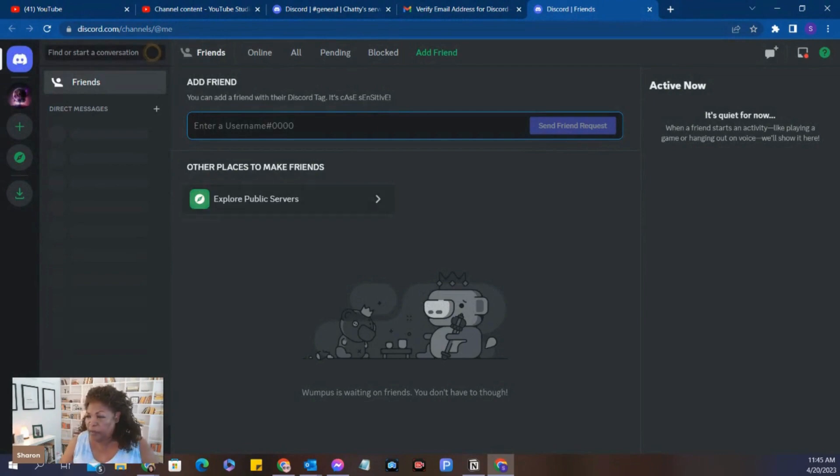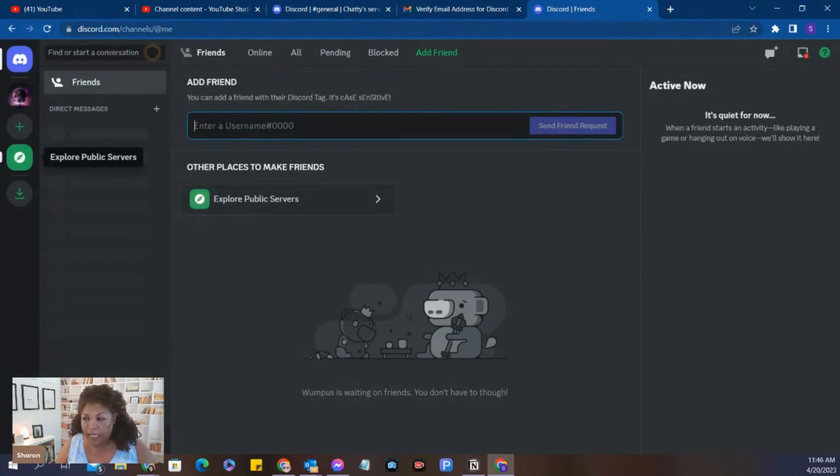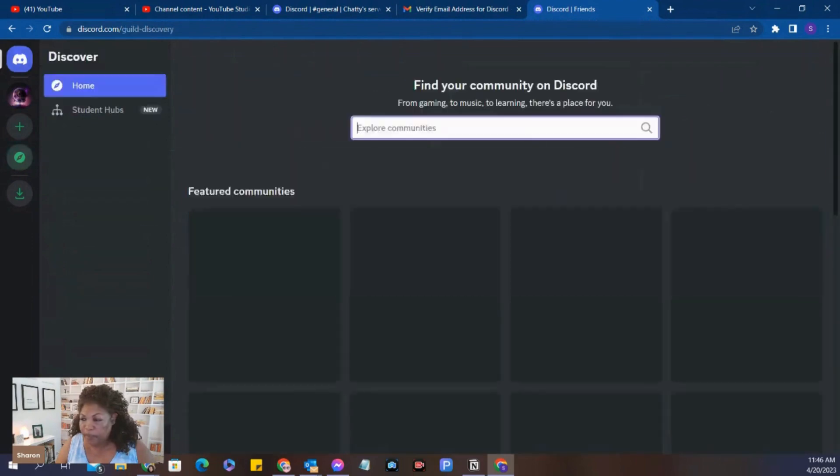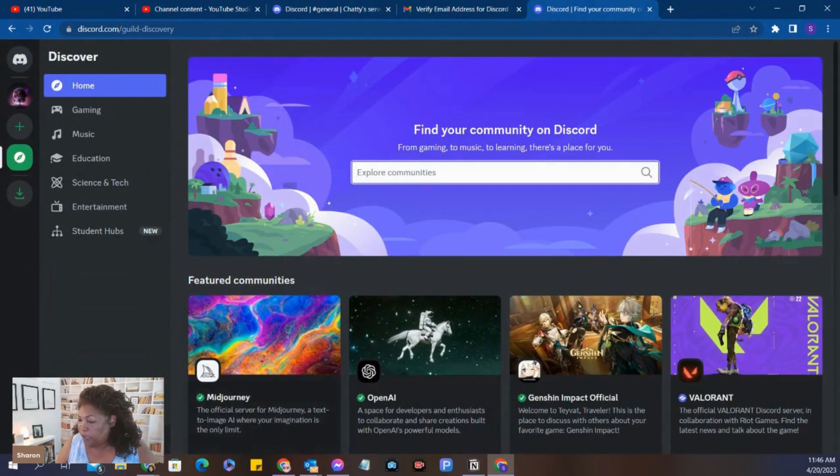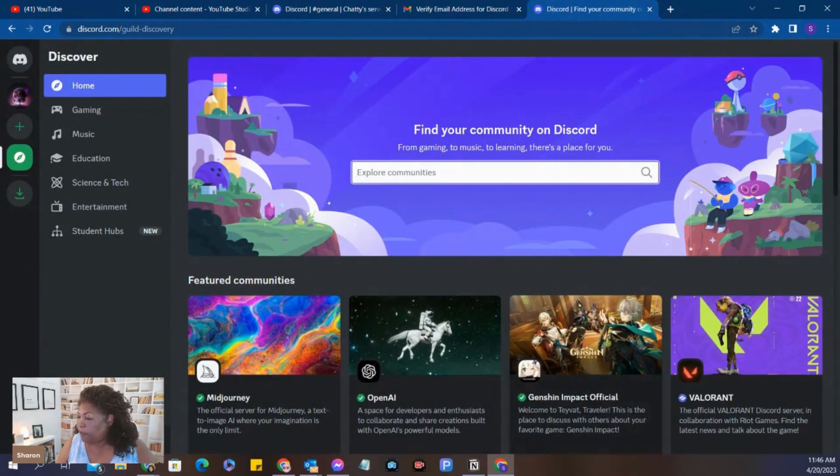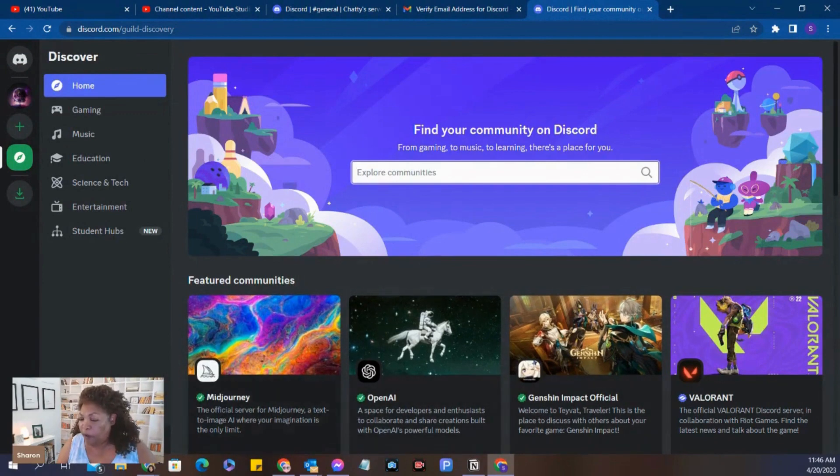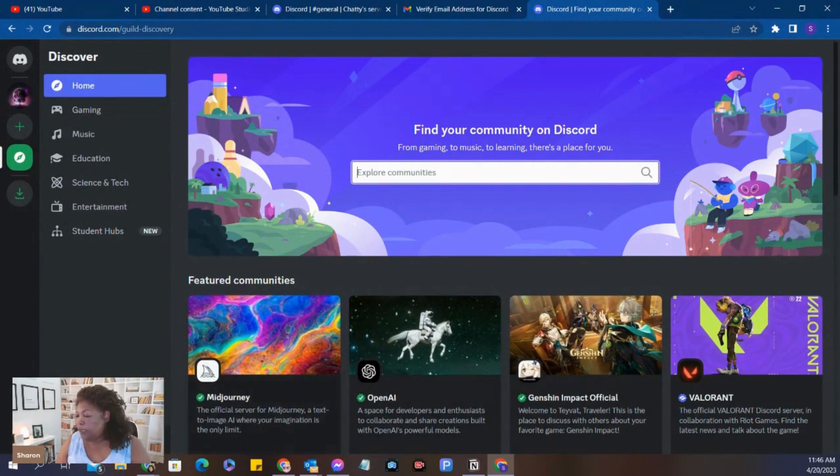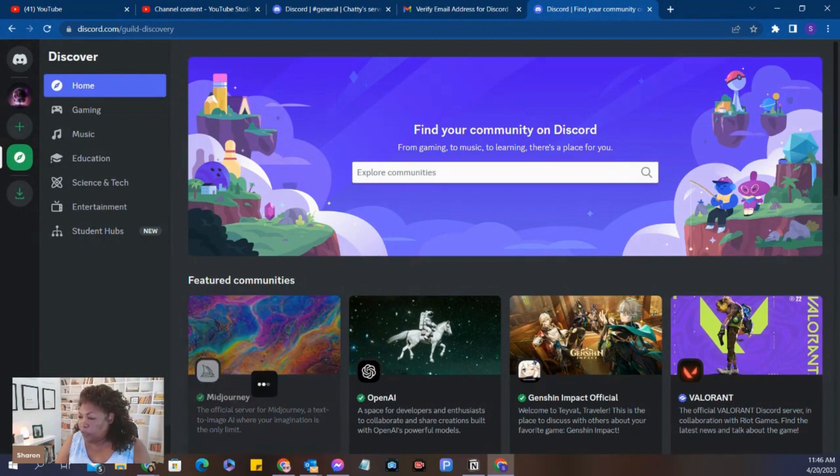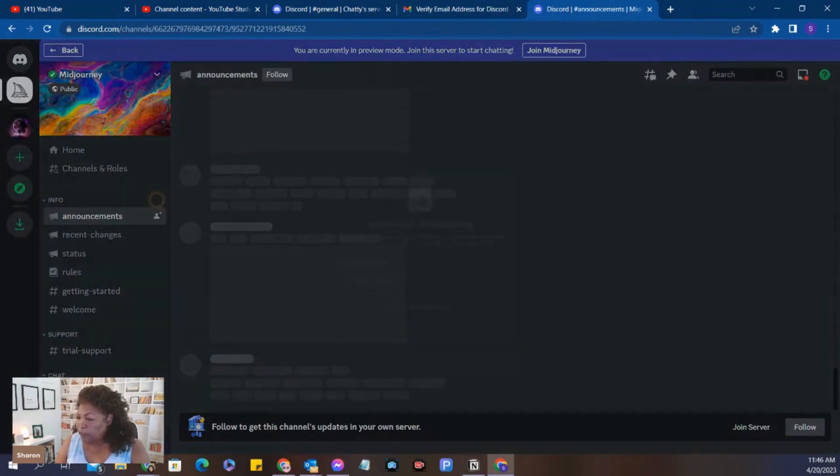And then you can explore public servers. Now that we're set up, we're going to explore public servers. And as you can see, you have several here that may be familiar to you already. There's MidJourney and there's OpenAI. We're going to just click on the MidJourney server.